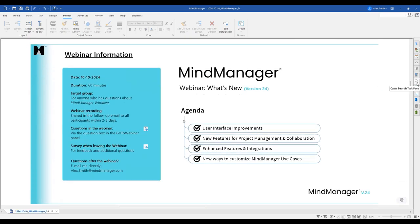Let's jump into the webinar agenda. We've segmented all the features into higher-level buckets. We'll talk about the user interface improvements, then dive into new features for project management and the collaboration experience. Then we'll talk about enhancements to features and integrations, and finally a brand new way to conceptualize MindManager: the customization available through the App Studio experience, or MindManager Apps.